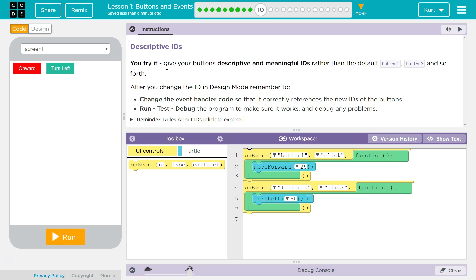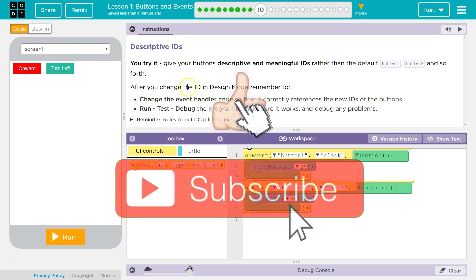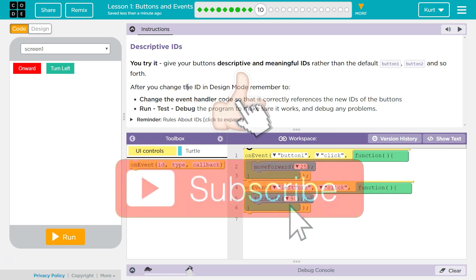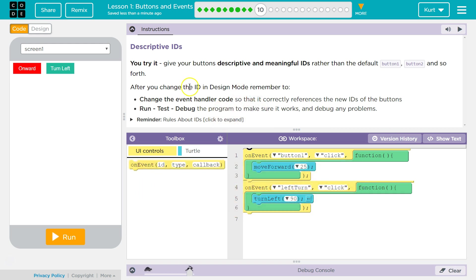Let's see. Descriptive IDs. Ah yeah, that's critical. You try it - give your buttons descriptive and meaningful IDs rather than the default button 1, button 2, and so forth. After you change the ID in design mode, remember to change the event handler so that it correctly references the new IDs of the buttons.